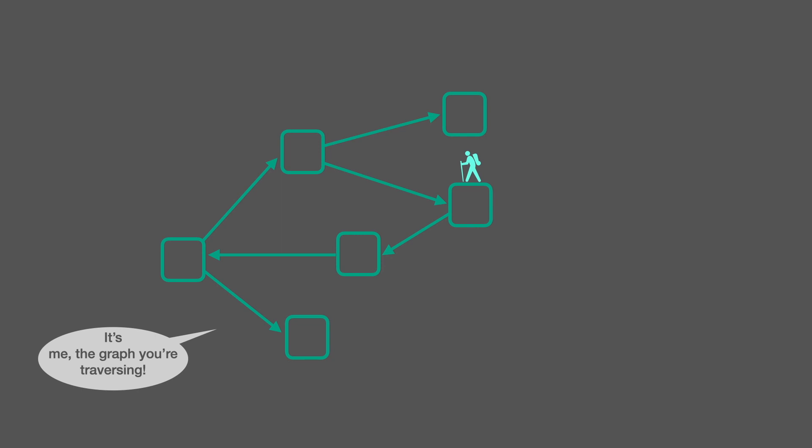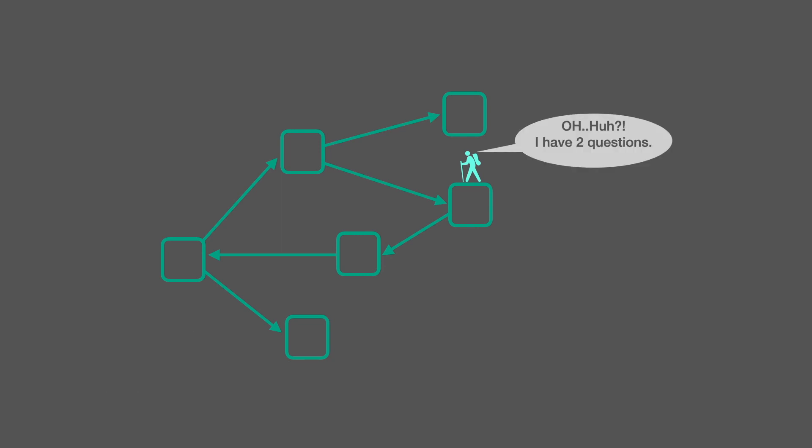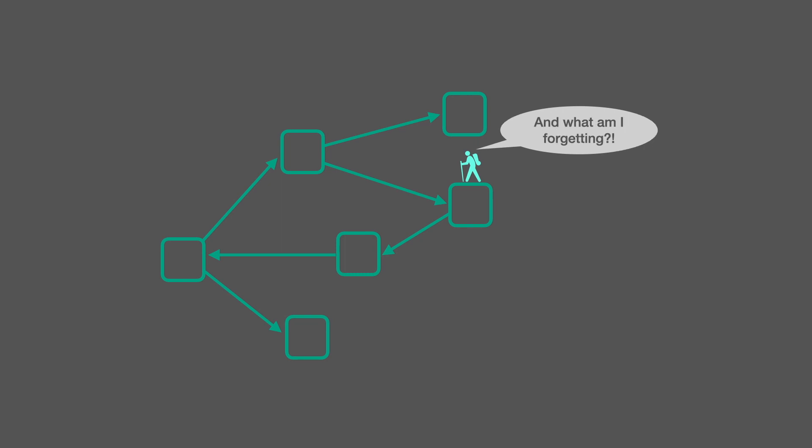It's me, the graph you're traversing. Oh, huh? I have two questions. Why can you talk? And what am I forgetting?